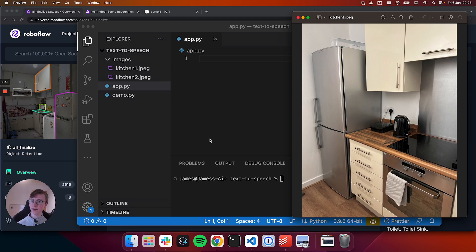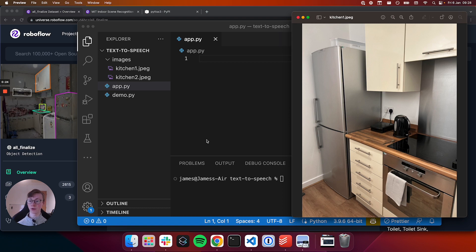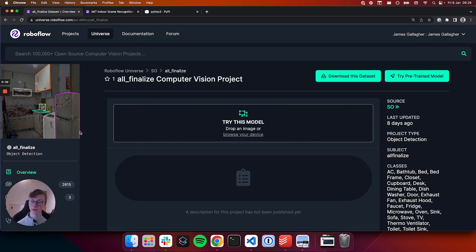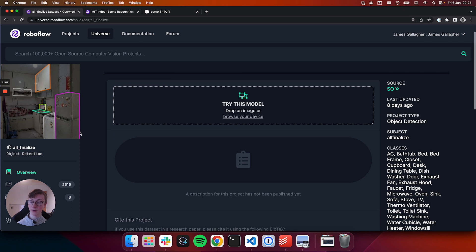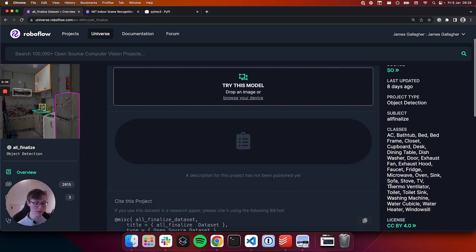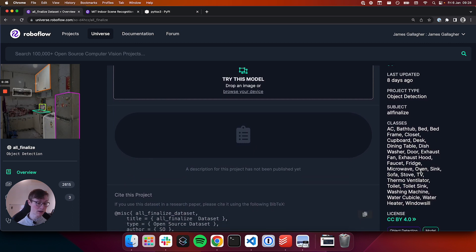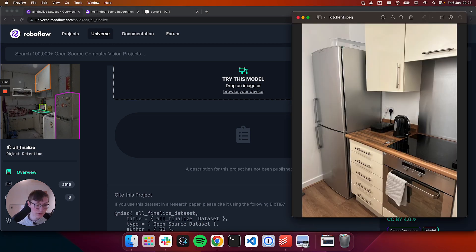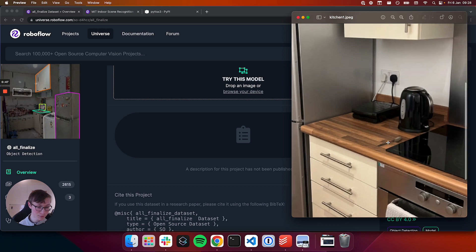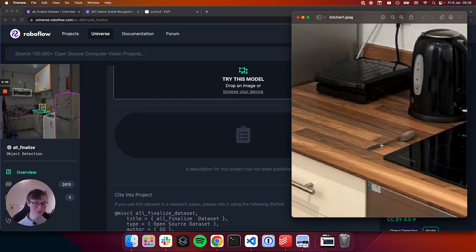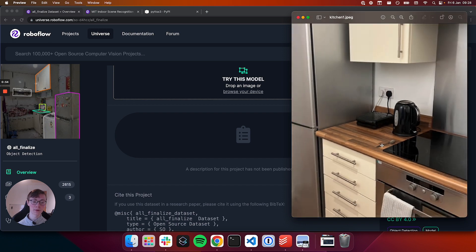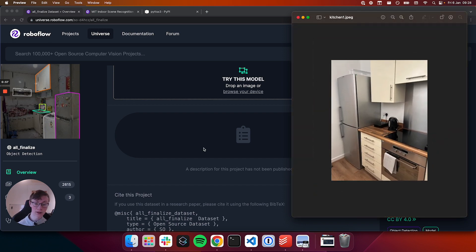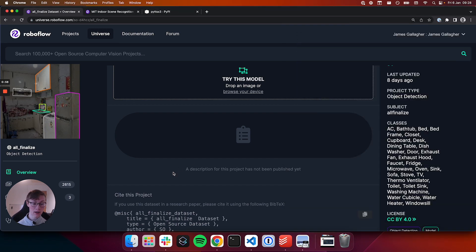To do this we're going to use two publicly available computer vision models. These models are available on Roboflow Universe, which is the world's largest repository of open source computer vision projects. We're going to firstly use this dataset called AllFinalize. AllFinalize is able to identify various different things you might see around the house, so an exhaust fan, a dishwasher, a desk, among other classes. This doesn't cover everything, so in this video we're not going to be able to identify this spoon here that I used to make my morning cup of tea, but rather we'll be able to identify the bigger things like the fridge and the oven and the cupboards too because they're covered in the classes for this model.